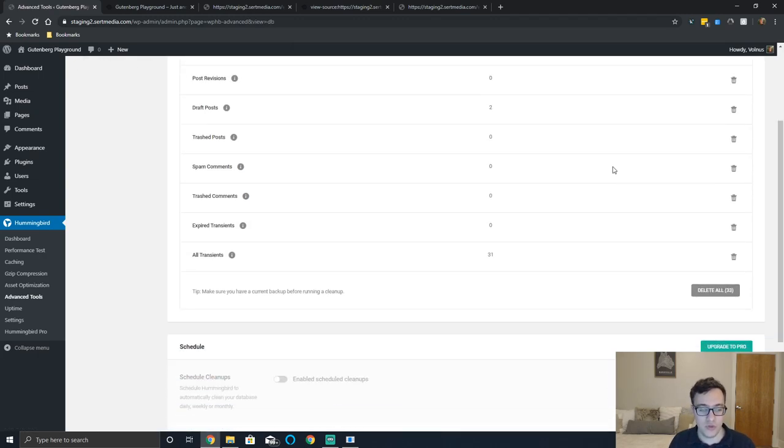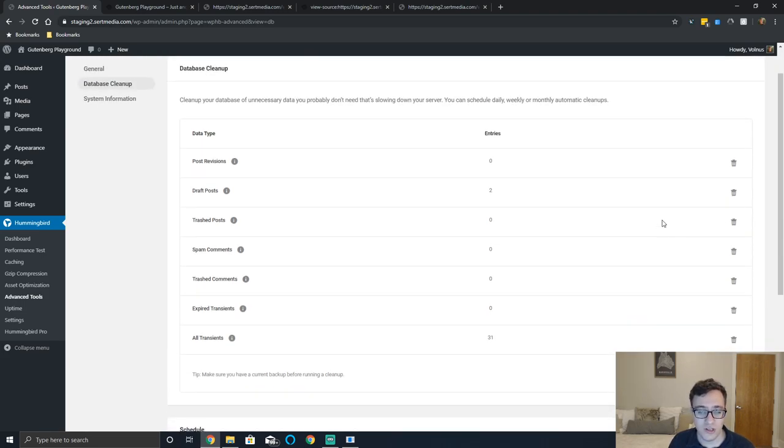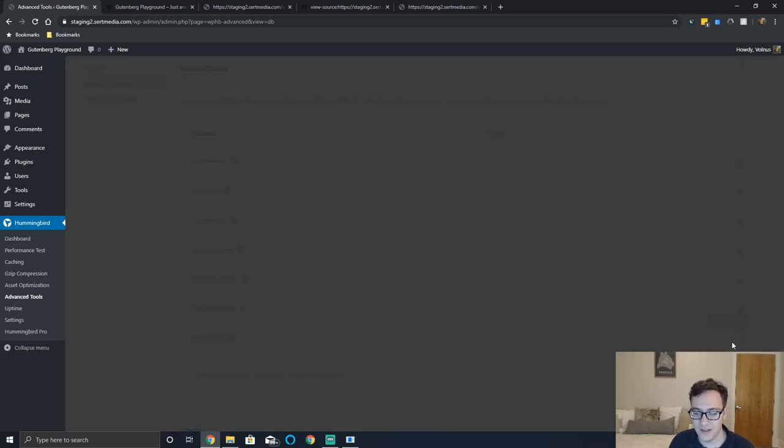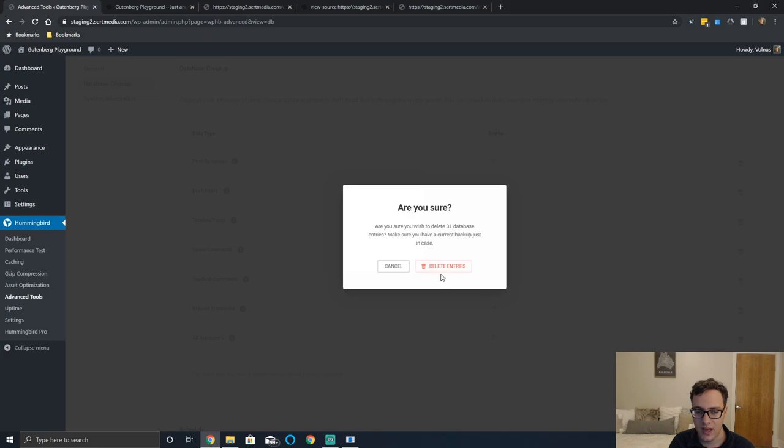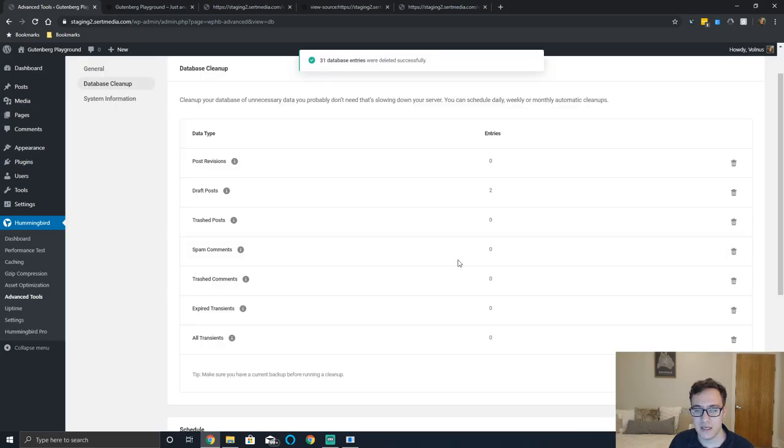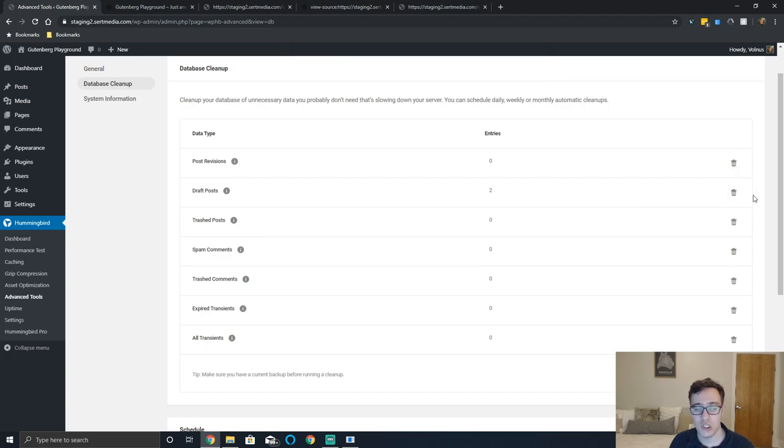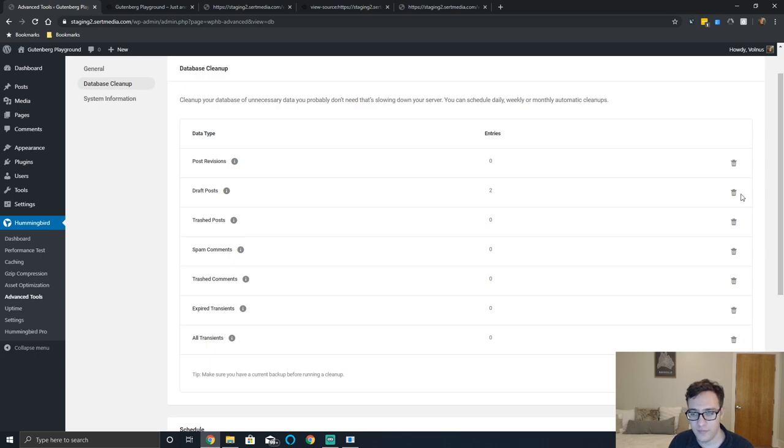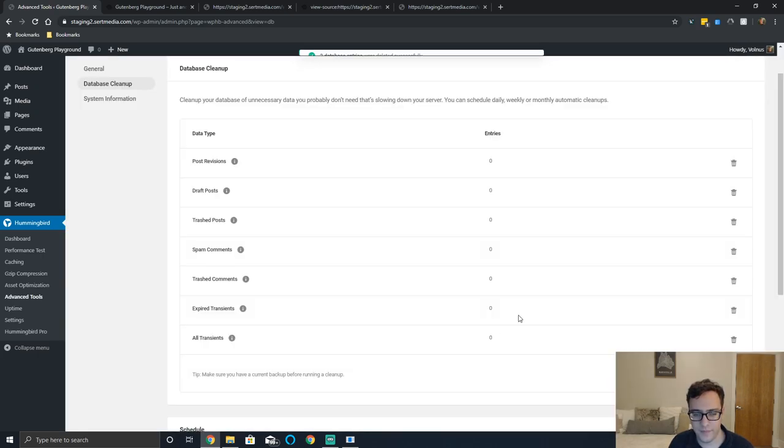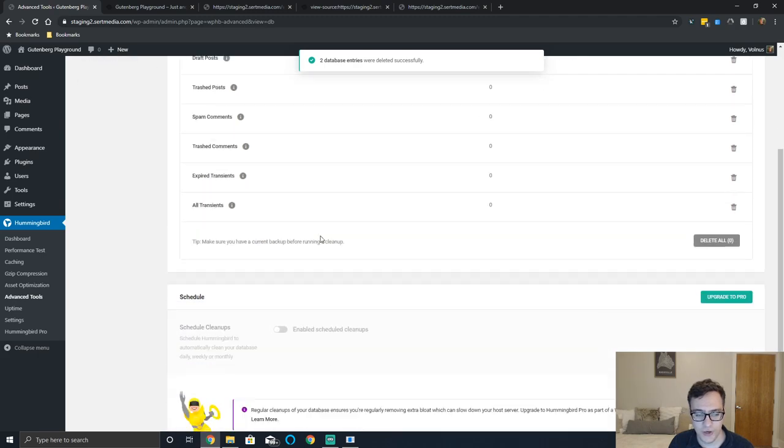You also get database cleanup. Database cleanup just allows you to easily clean out common items that are not necessary. For instance you will have your transients which can be deleted and you just click here, you can click delete entries and it automatically deletes them. In addition to that you can clean up draft posts, revisions, trashed posts and various forms of comments. And then there is a delete all if you wish to just delete all of them.